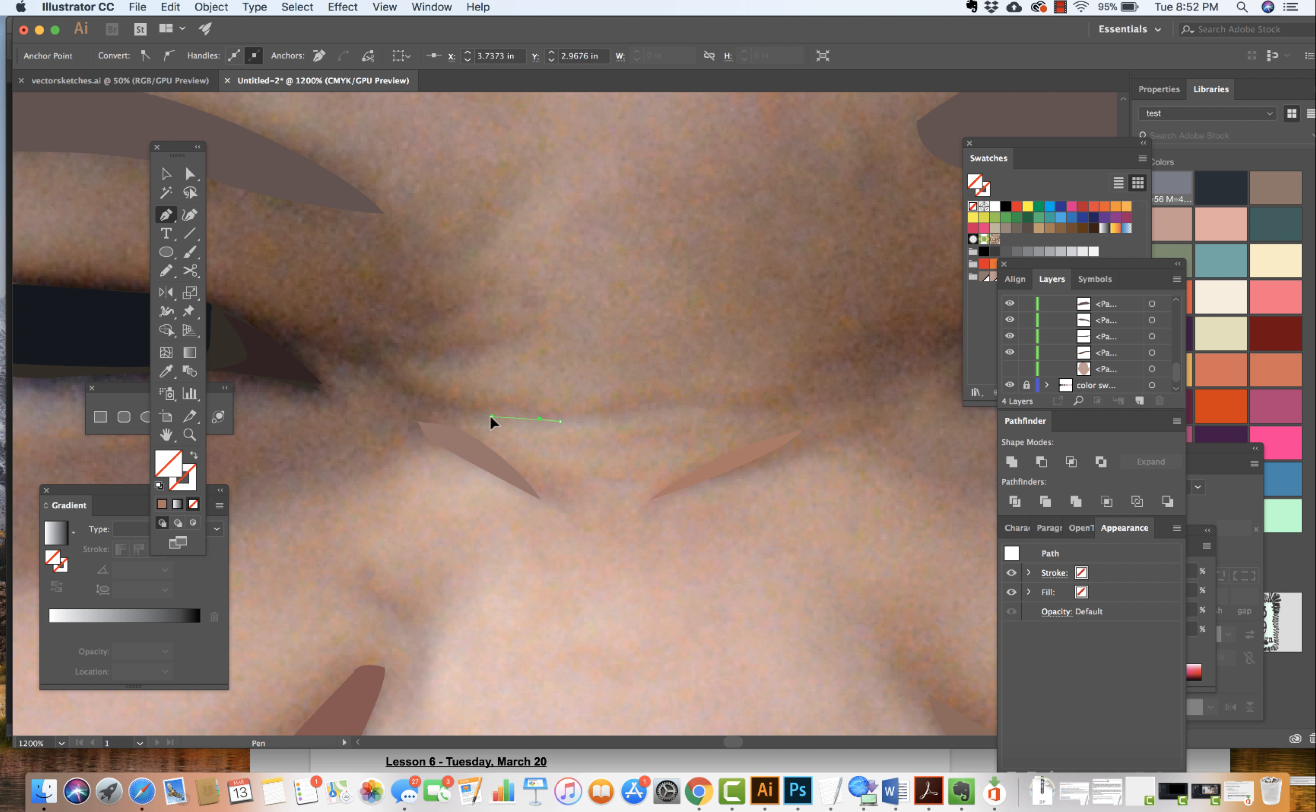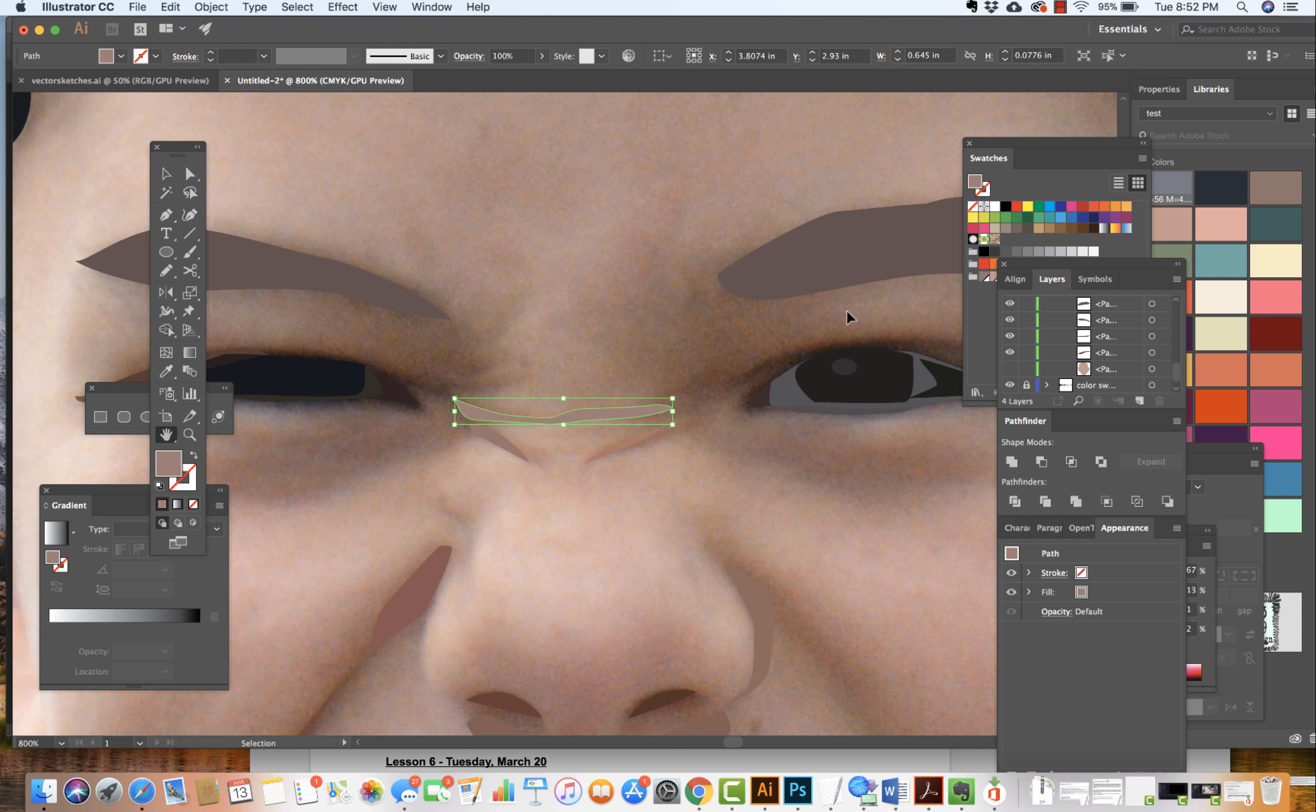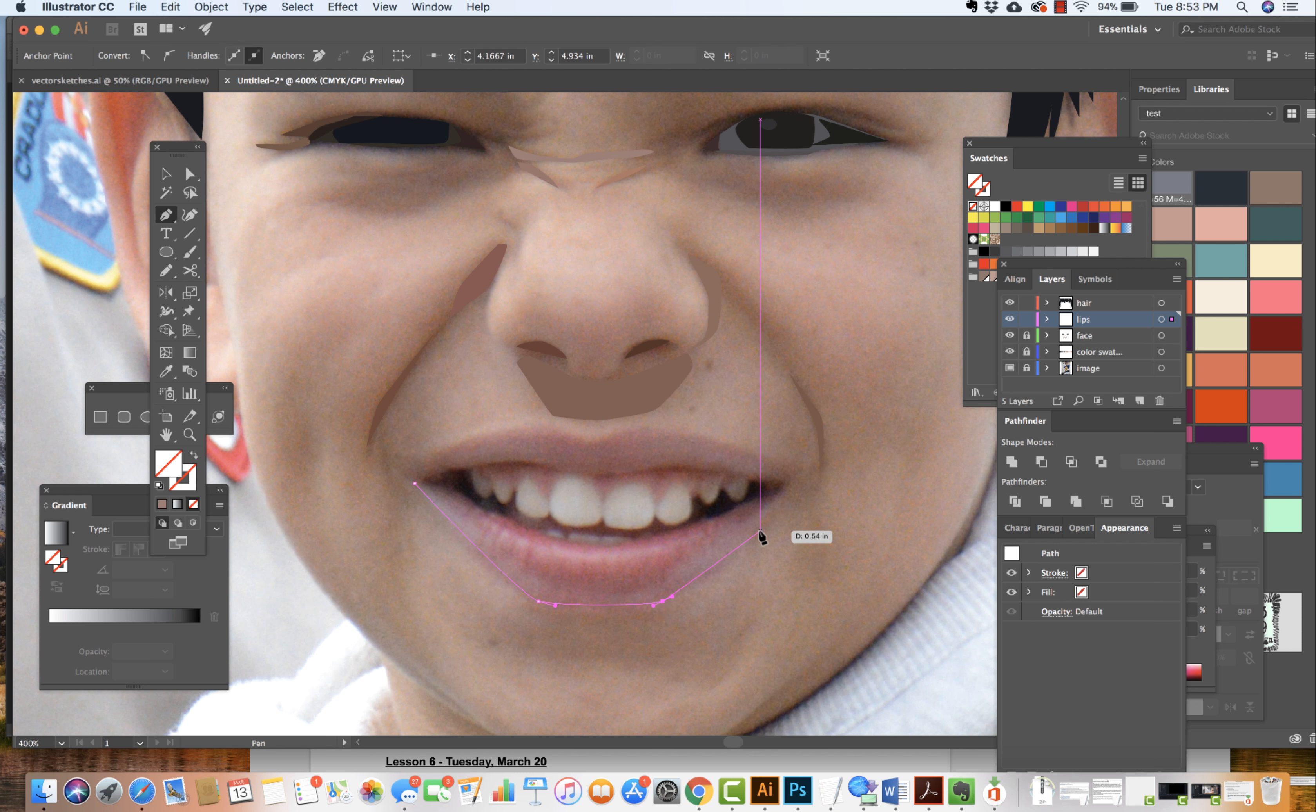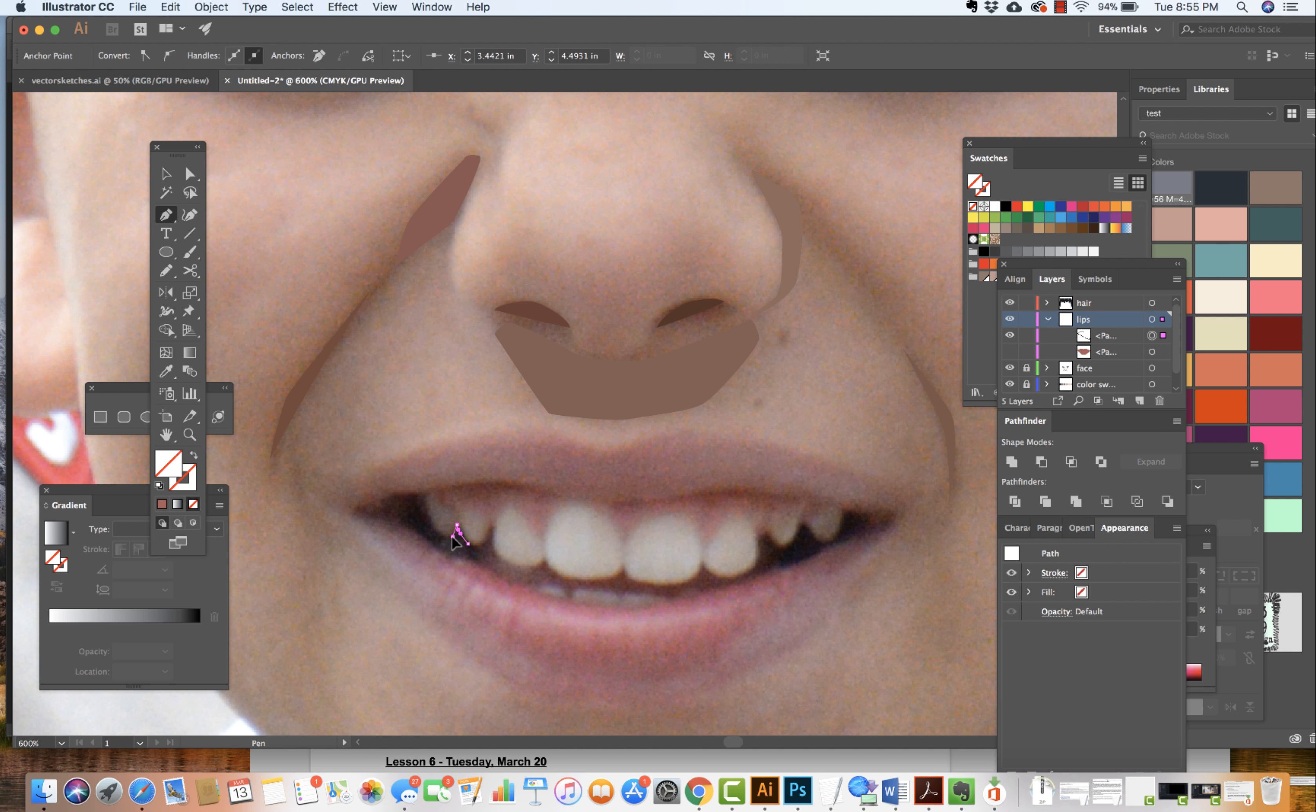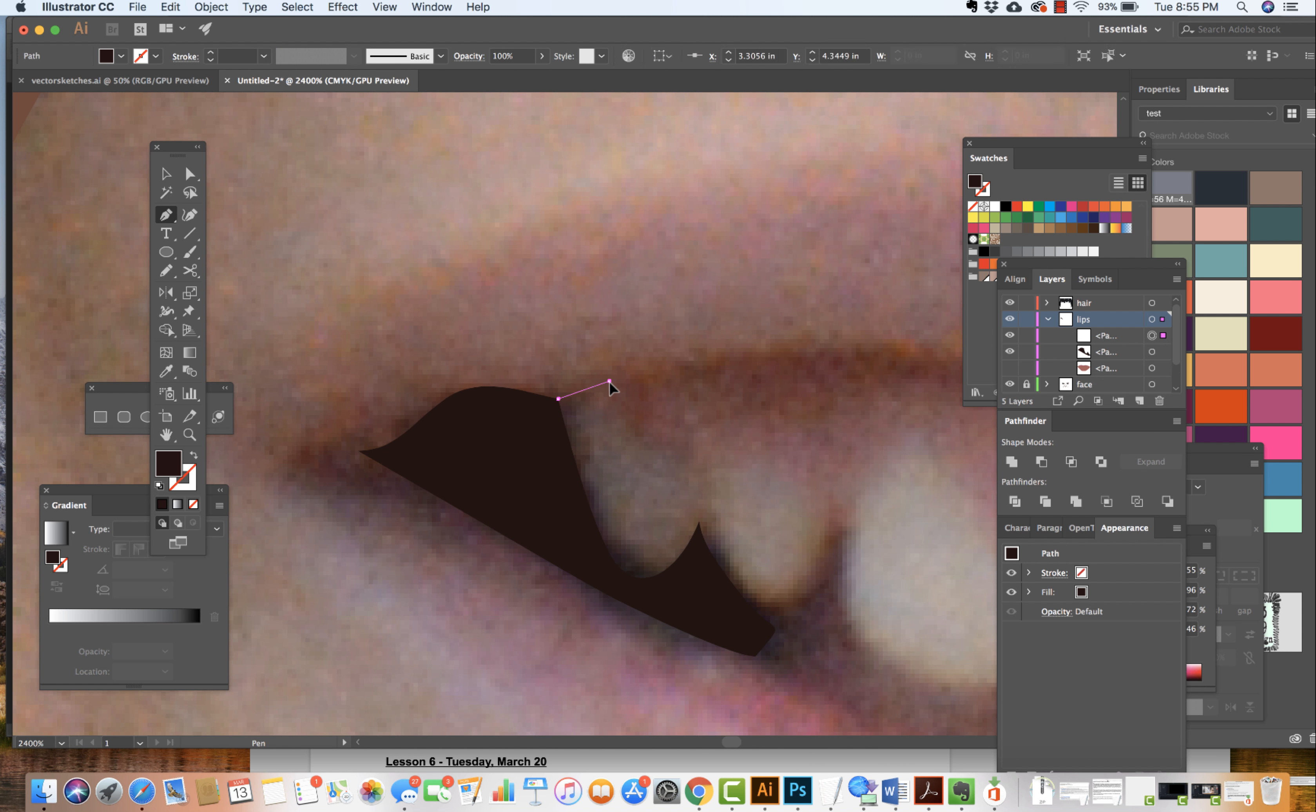Moving on through again, working with my pen tool, pulling out handles and often also coming on in and using the option or the alt key. Okay, moving on to the teeth, choosing an overall color, coming in, focusing really, finding where the shadows are.